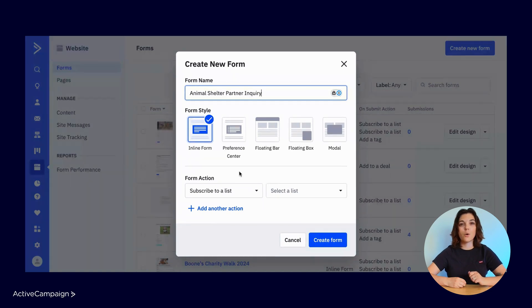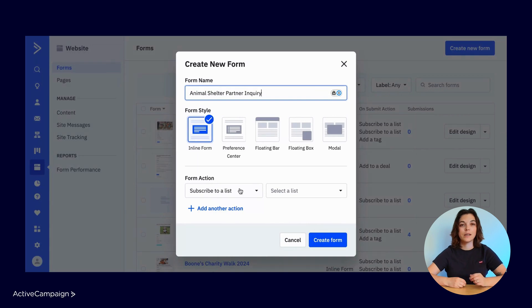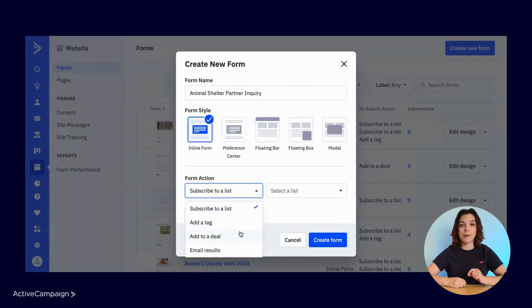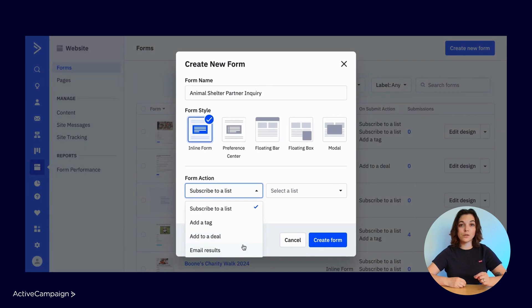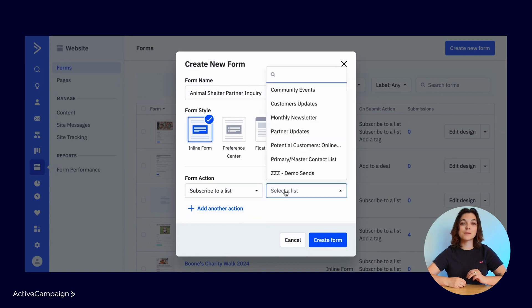Form actions determine what will happen automatically when someone submits the form. Contacts can be subscribed to a list, a tag can be added, the contact can be added to a deal in the CRM, and you can email the form submission results to yourself or someone on your team. In this case, contacts will be subscribed to the Animal Shelter Partners list.